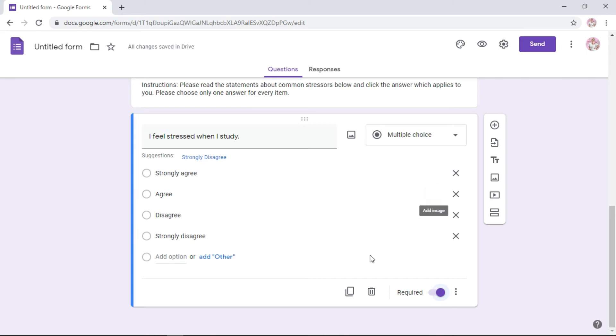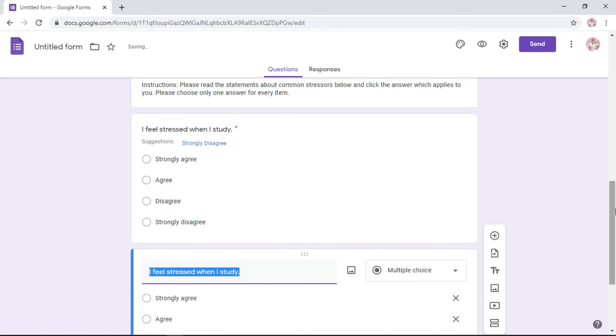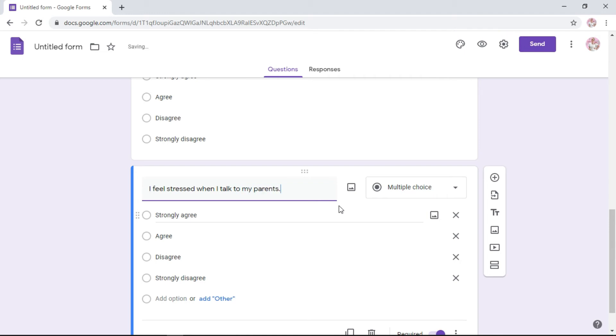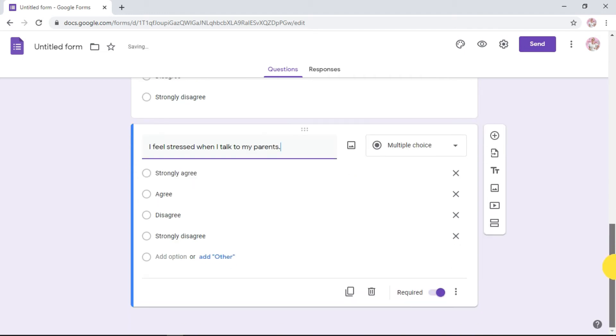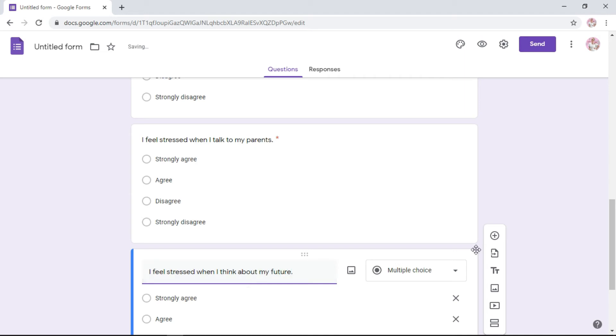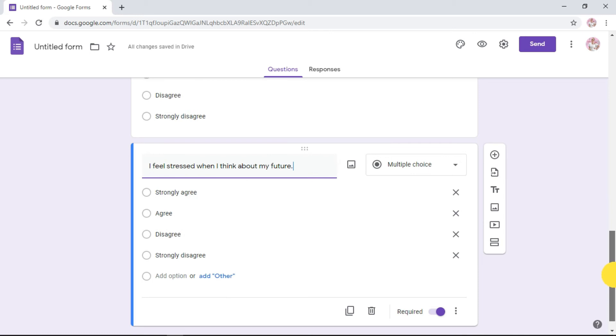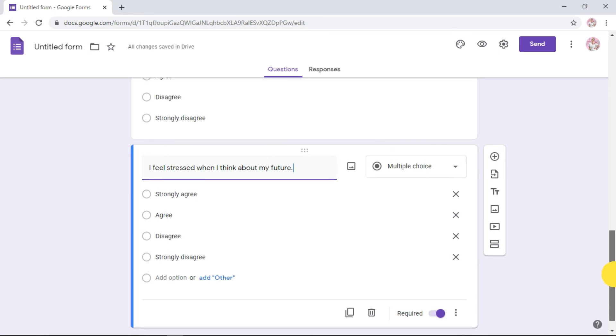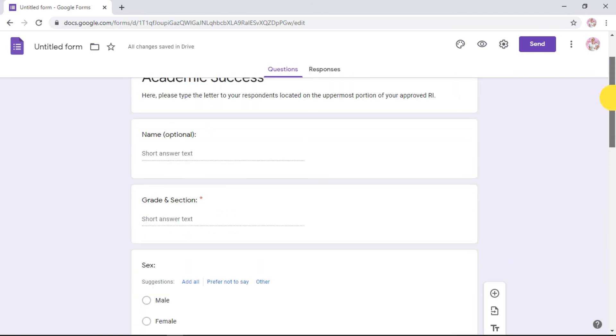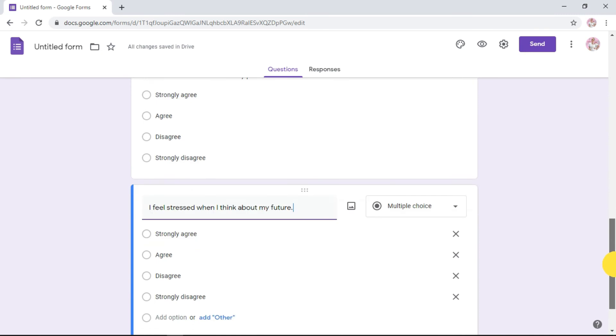To make it easier, simply duplicate this question so you can just edit it. Your choices will be the same, same responses. Click duplicate, and then all you need to change is the question itself. I feel stressed when I talk to my parents. You see, it's already required, the choices are there. Another, last: I feel stressed when I think about my future. Let's say you've already typed all the 15 or 20 questions in your part two.